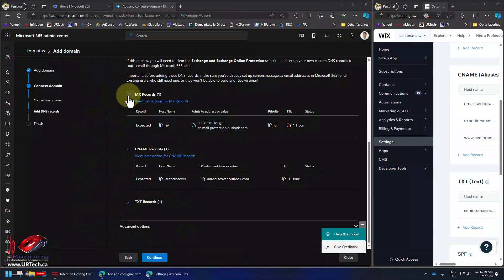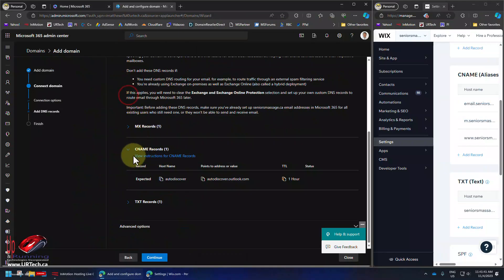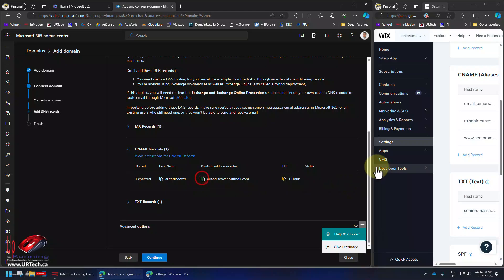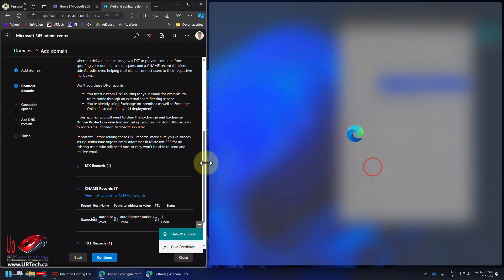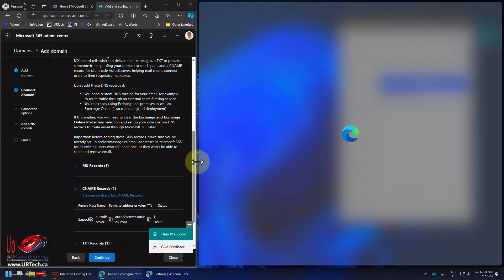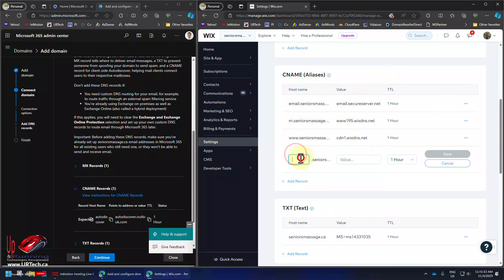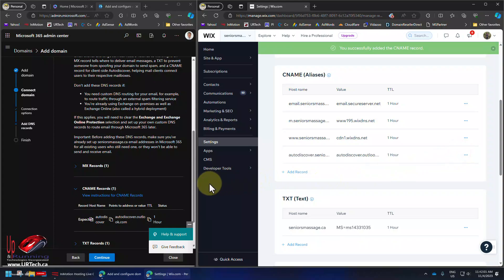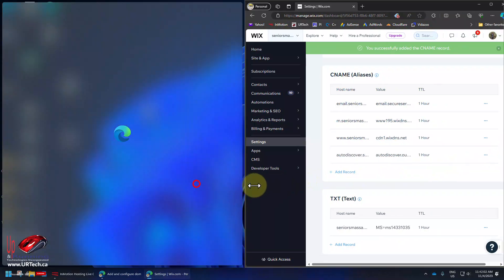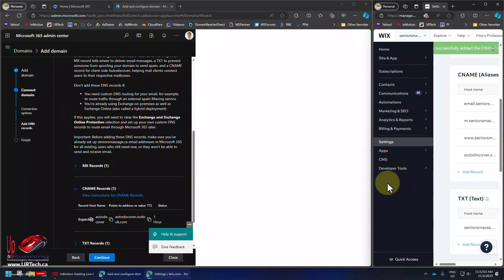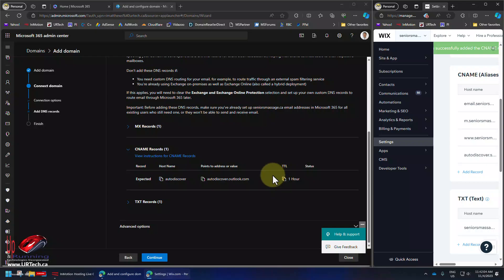Bingo. And now we could set the CNAME for auto discover. Auto discover isn't required by the way, it just lets you set up your mail a lot easier. So we'll do it. So we scroll through Wix until we find the CNAME. And we type in auto discover. And the value that Microsoft gave us which is just autodiscover.outlook.com. Time to live of one hour is fine.